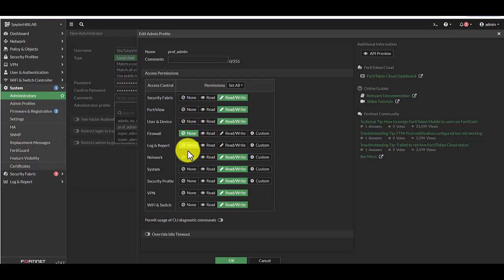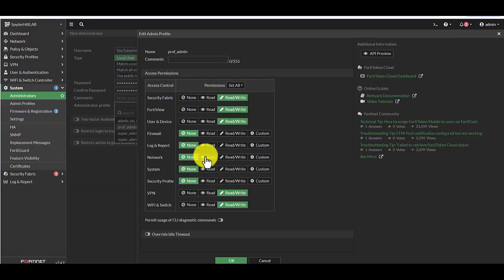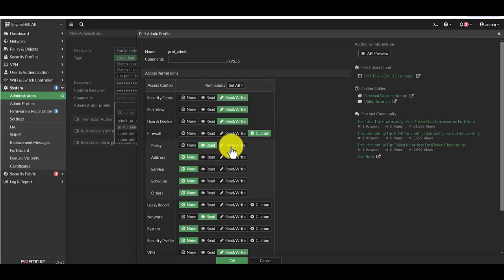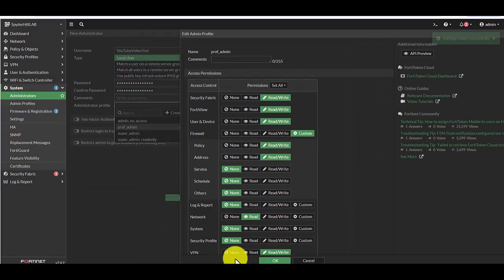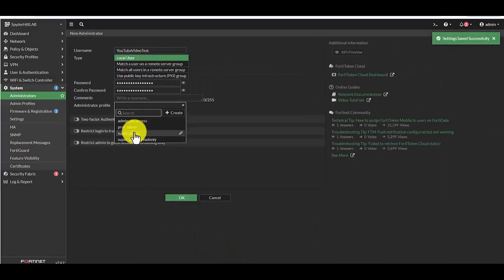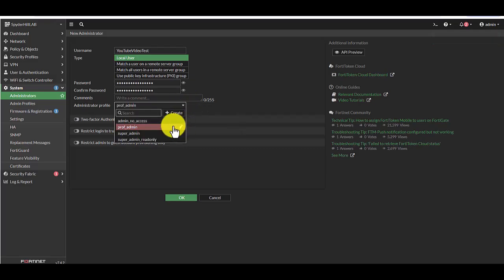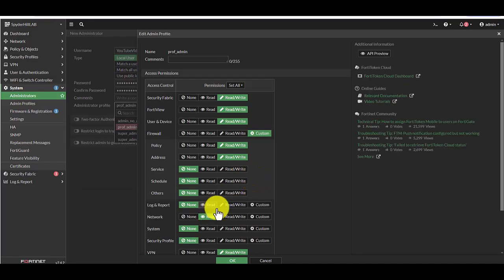You can actually custom select here what kind of access you want this admin user to have. This is useful if you have a large network or organization and you want to have a certain staff member to have certain roles. Someone could be maybe just auditing ACLs or auditing the local users or the domain. Here you would decide what kind of access they could have and you can even customize it a little bit more, get a little bit more granular by clicking on custom and then selecting there. So I'm just going to click prof admin for this one.